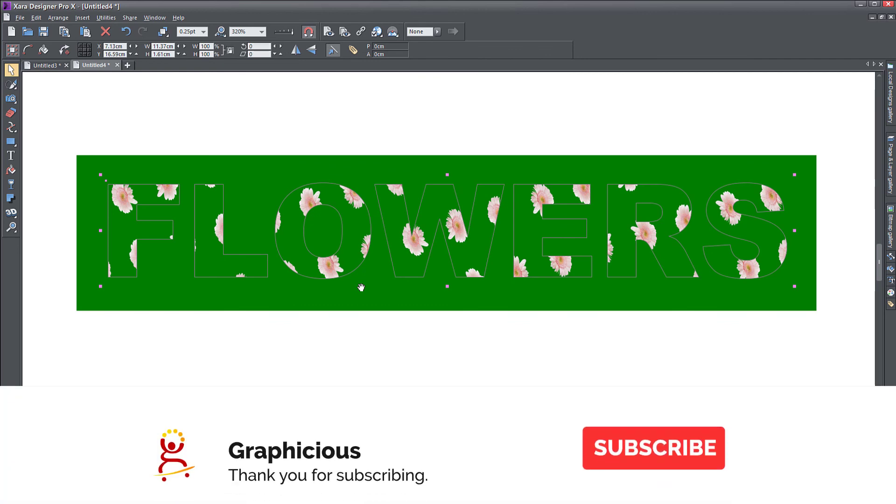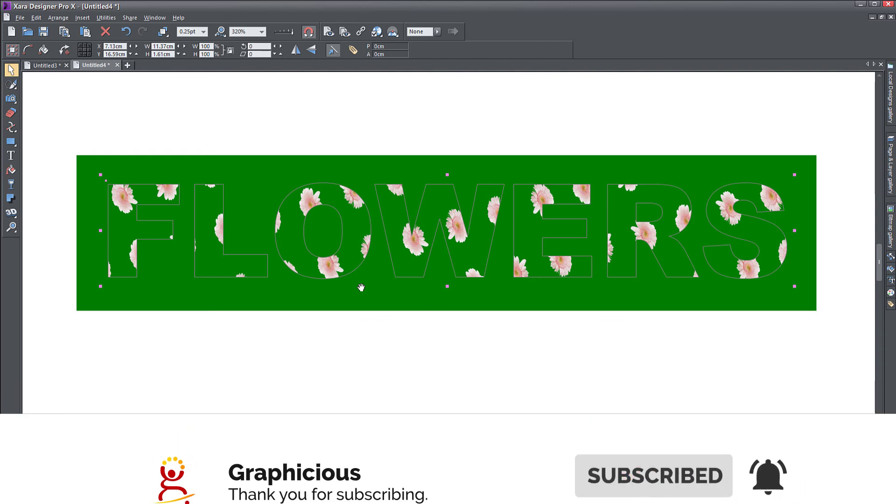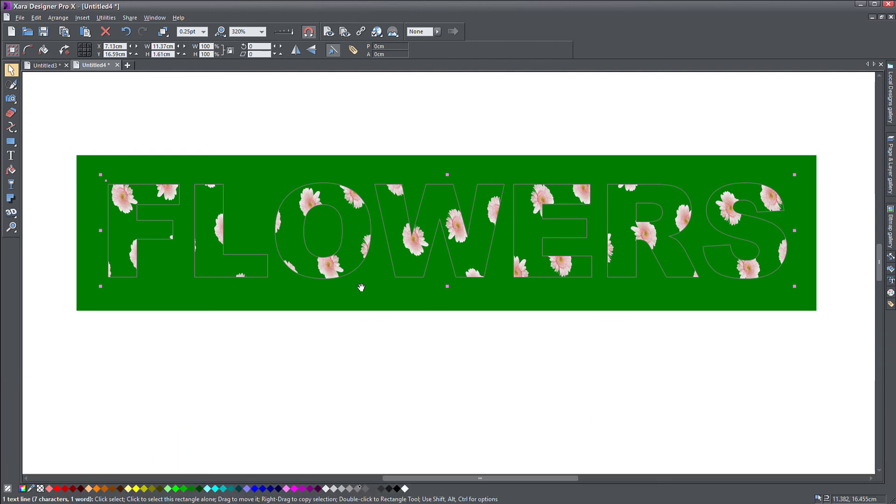I hope you enjoyed my tutorial. If you do enjoy it, please feel free to subscribe to my channel and stay tuned for more tutorials. See you next time.